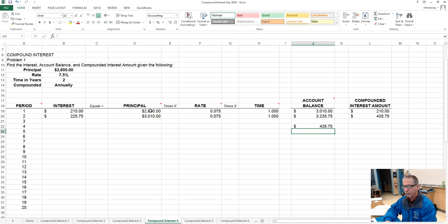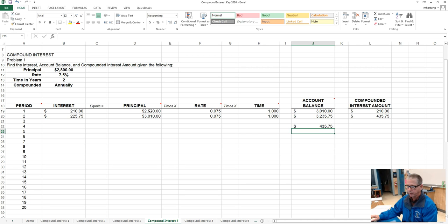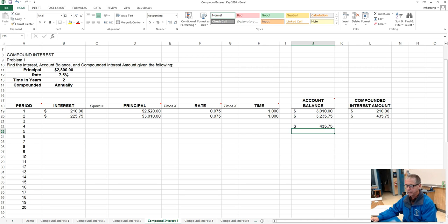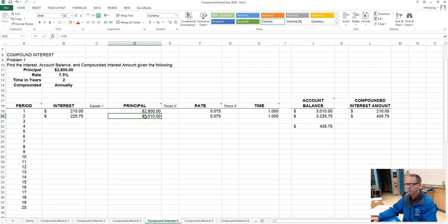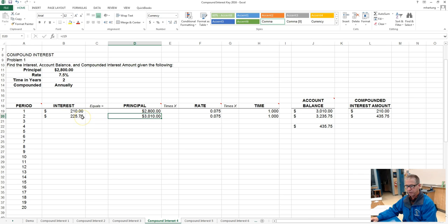So there you go. Hopefully you came up with the same numbers. If you didn't, take a look, see if you can find what it is that's causing some differences, and then if you need some help call me over and we'll take a look at it.